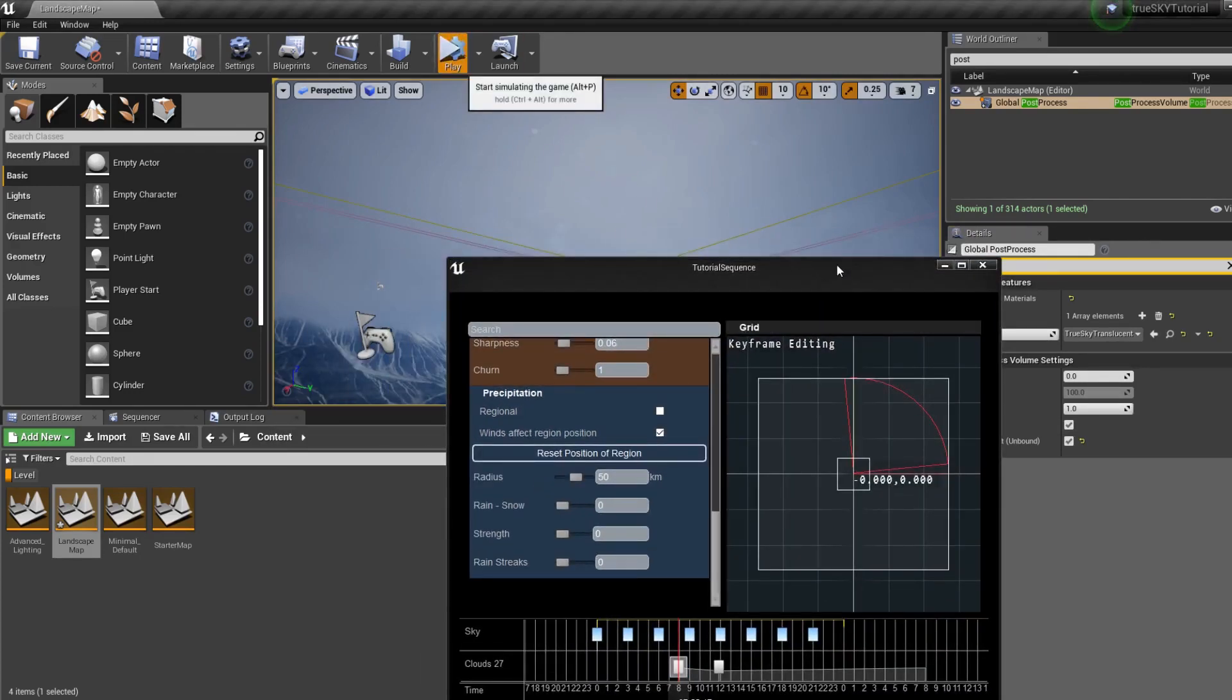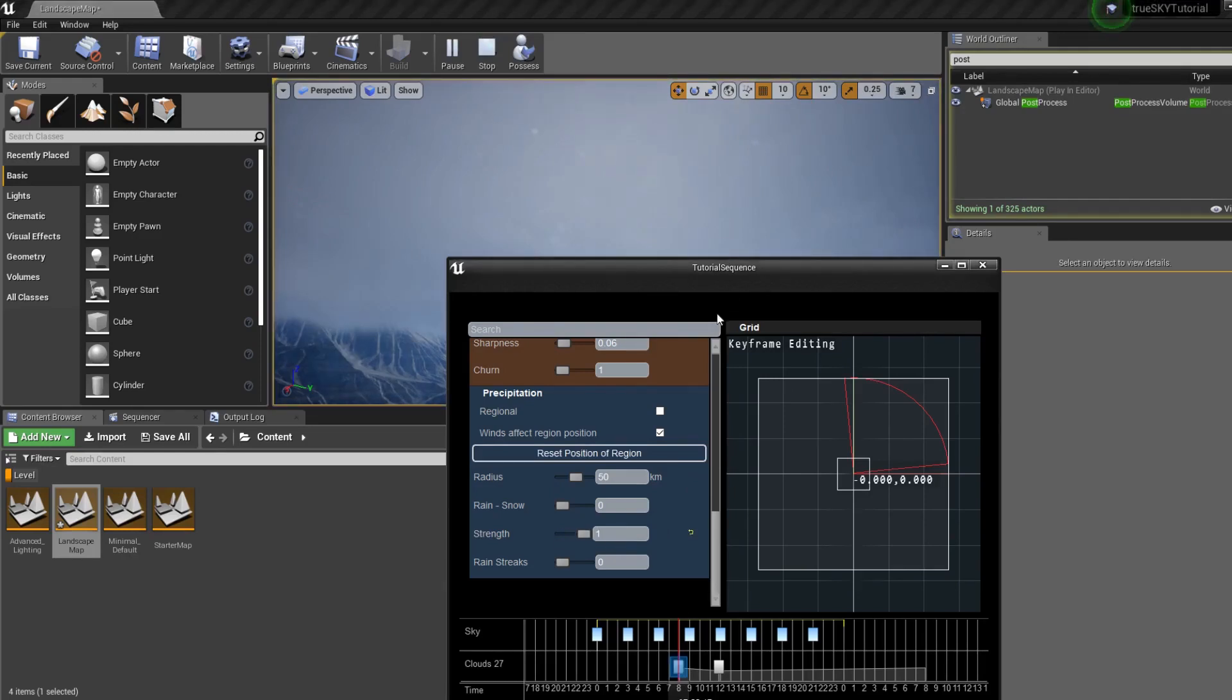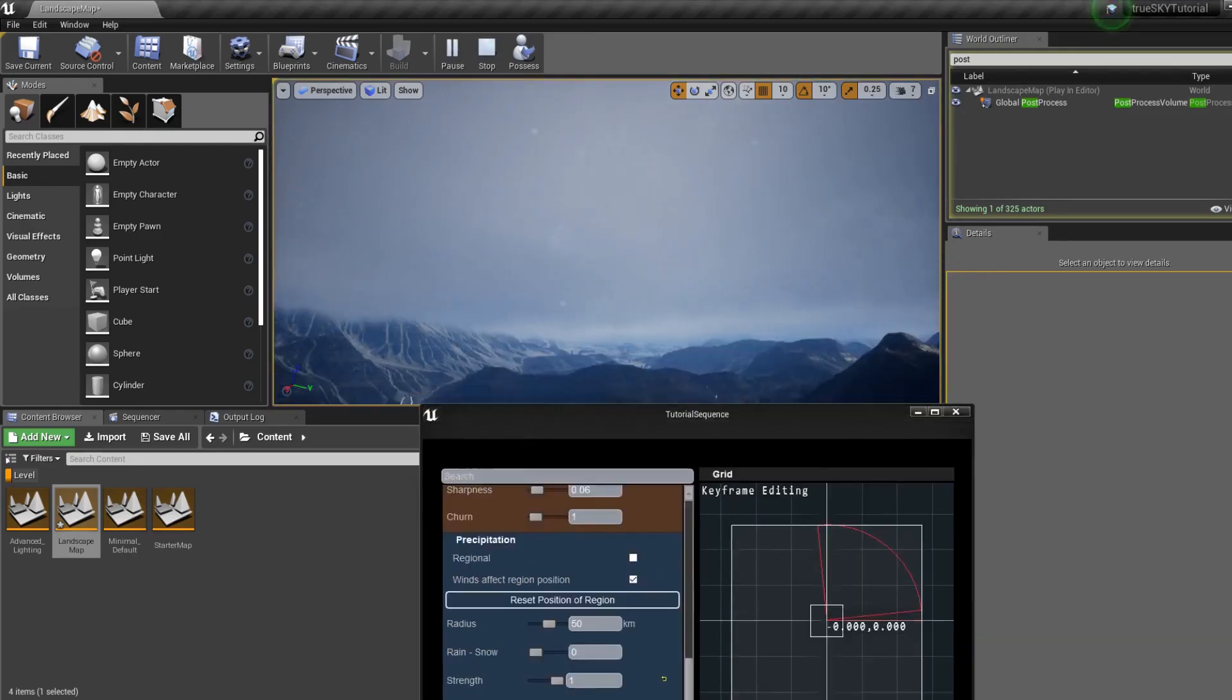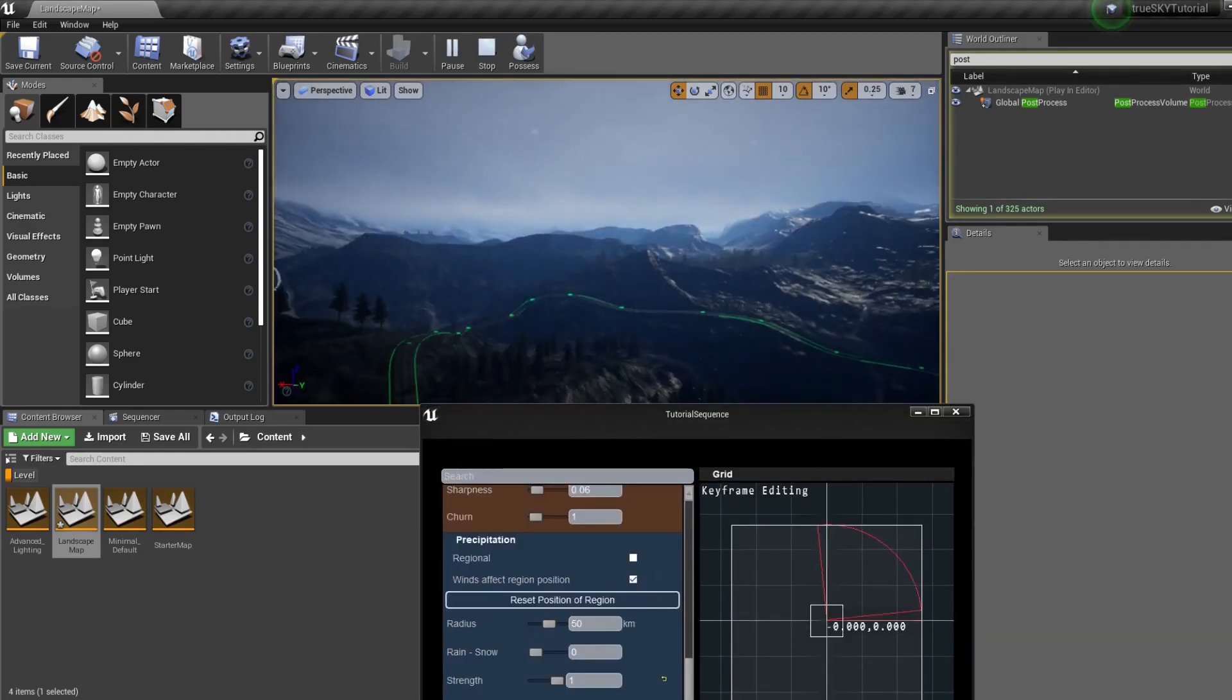Now if we simulate the scene and we turn the rain back on, all this can be done at runtime. There we go.